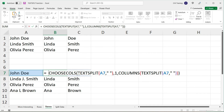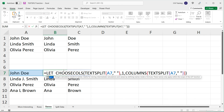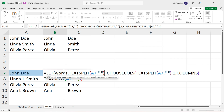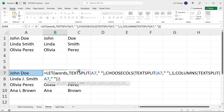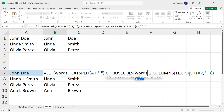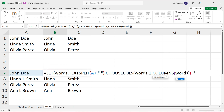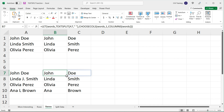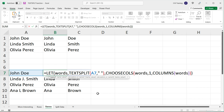We can make this more efficient by not repeating the TEXTSPLIT calculation twice. I can go before this and store it in a variable using LET — I'll call it 'words', comma, and paste that function. Then in the CHOOSECOLS calculation, I replace the repeated TEXTSPLIT calls with 'words'. That way, we only do the TEXTSPLIT calculation once. I need one more close parenthesis to finish the LET function. If I hit enter and drag it down, it gives us exactly the same results.